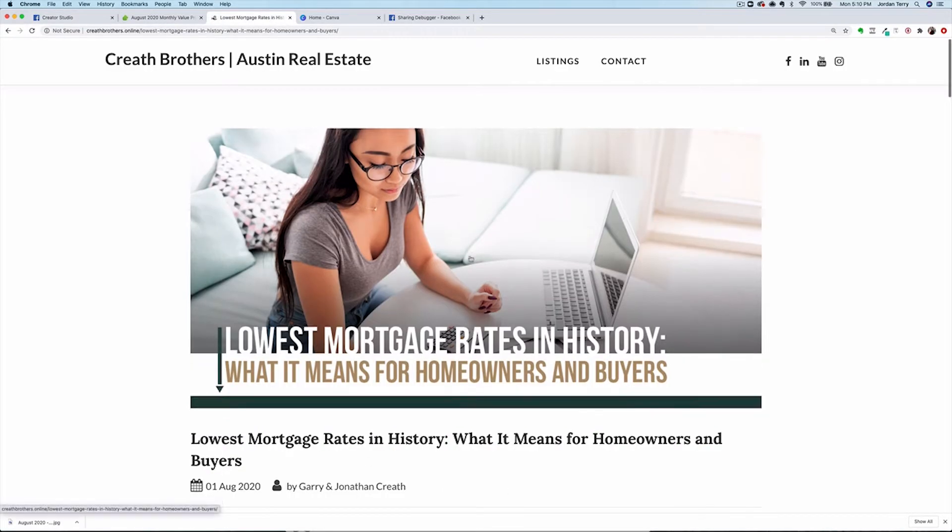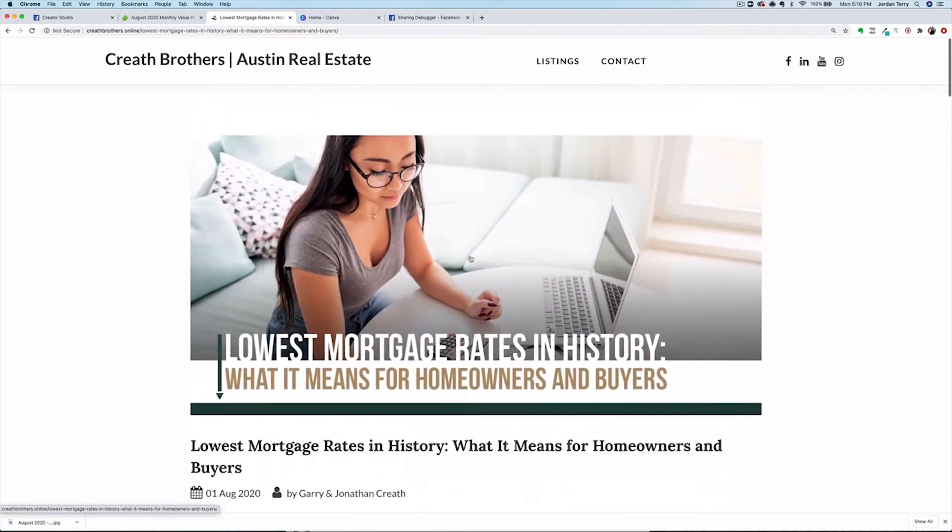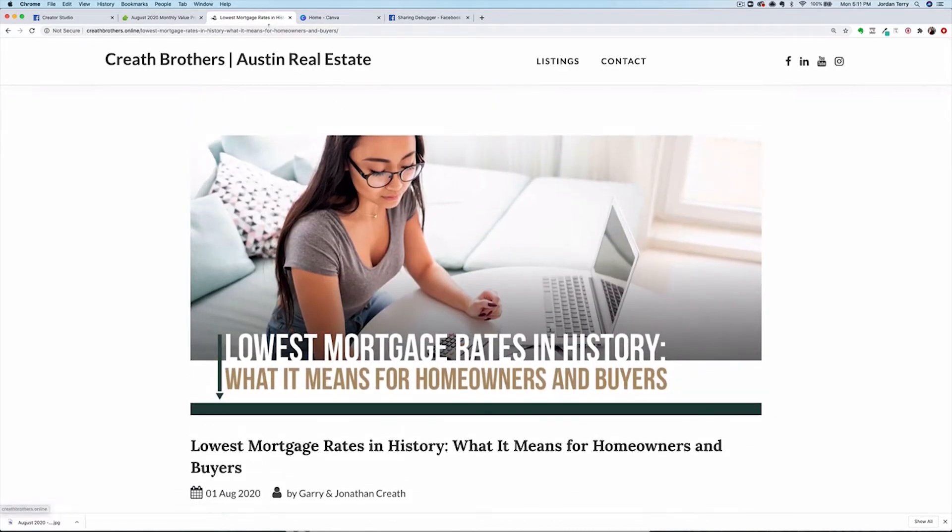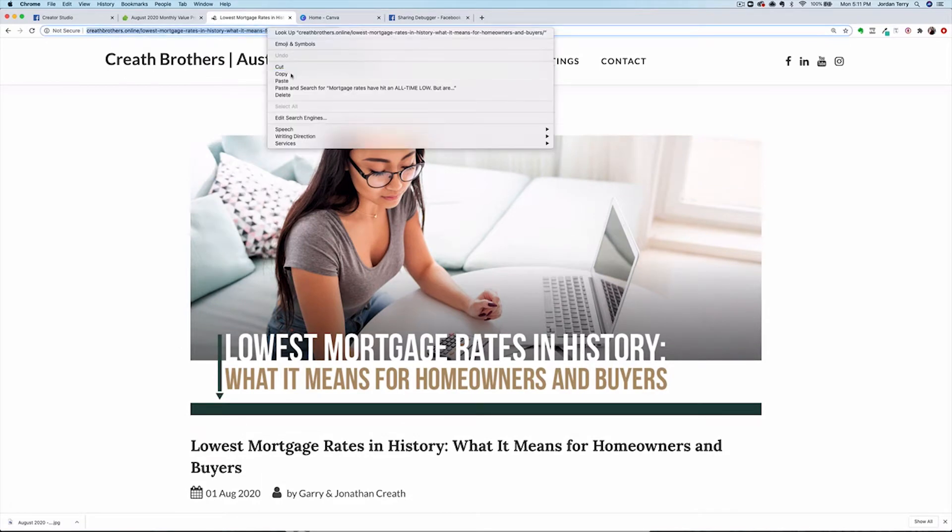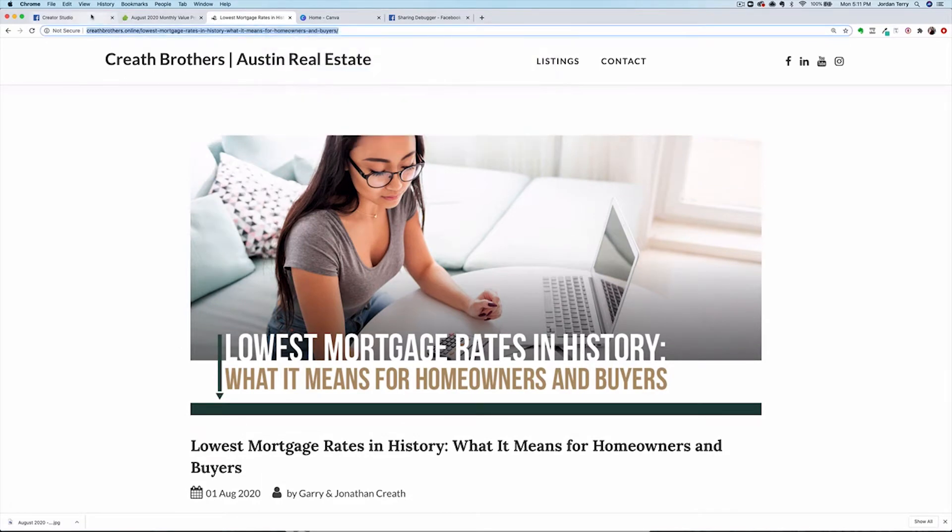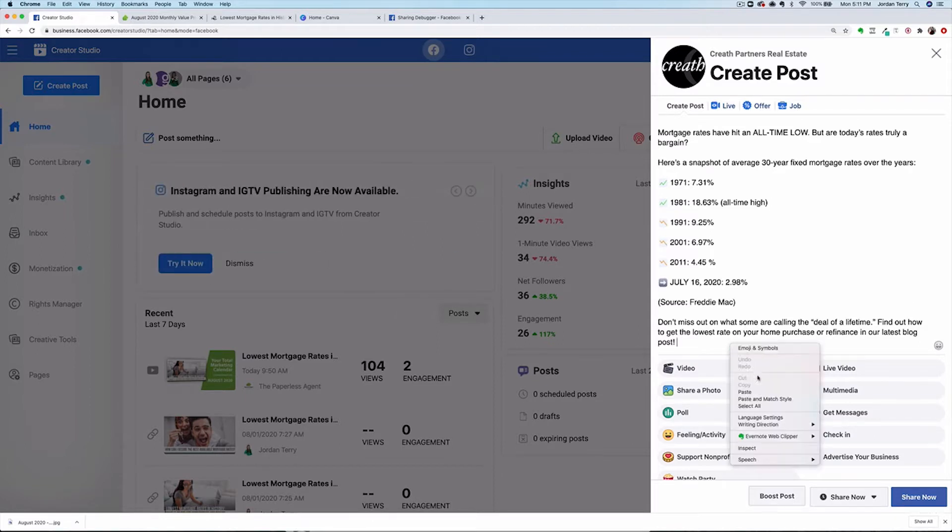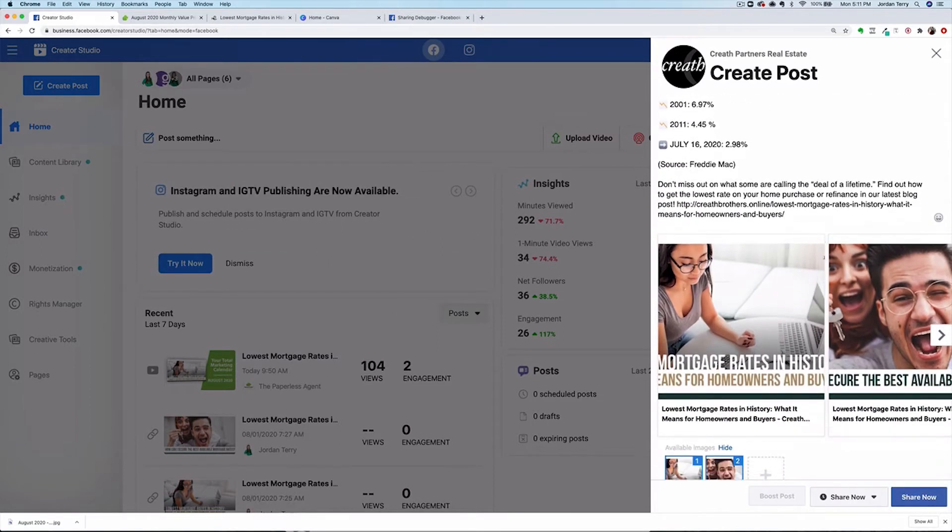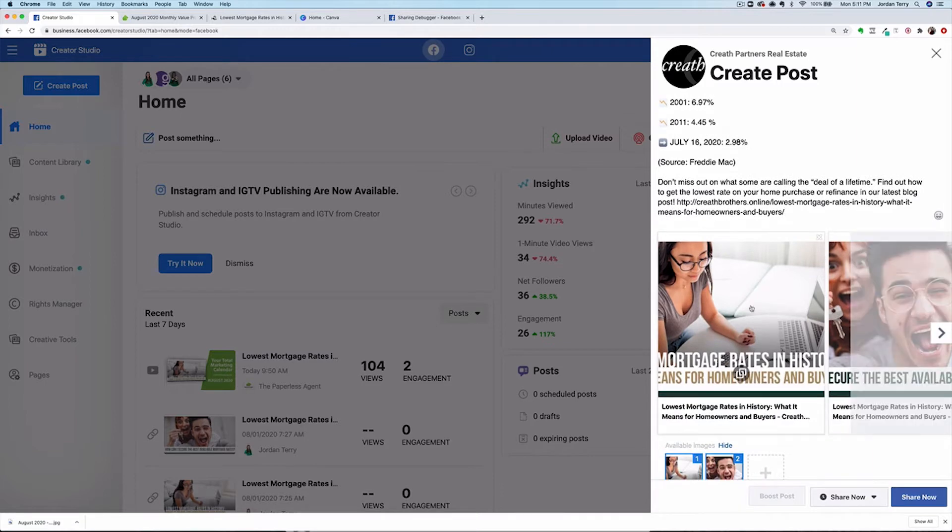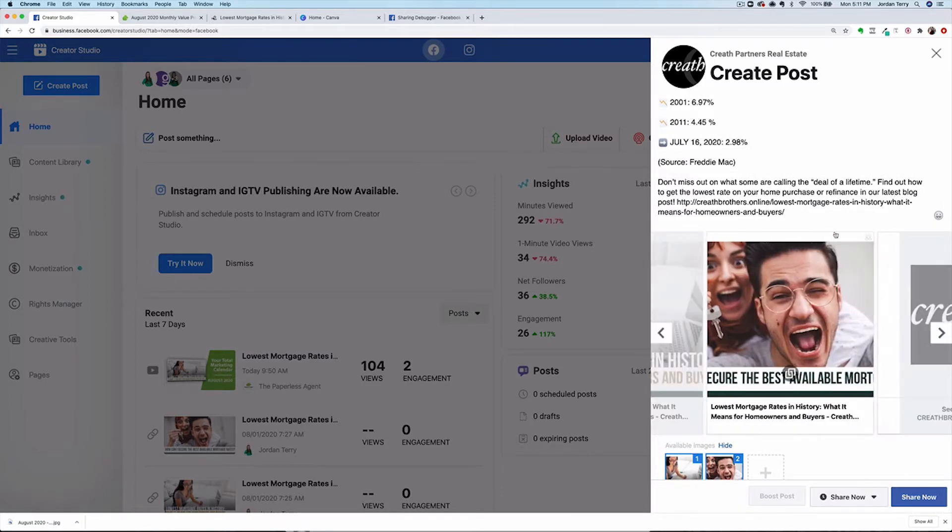When I insert the link, you'll see what's called a link preview. This doesn't populate or populates with the wrong image, then you can just delete it and add the image as a photo to the post. Either way, make sure only this first image is showing for this post. I'm going to demonstrate immediately sharing a post for this one, and then I'll schedule the rest to post throughout the month.